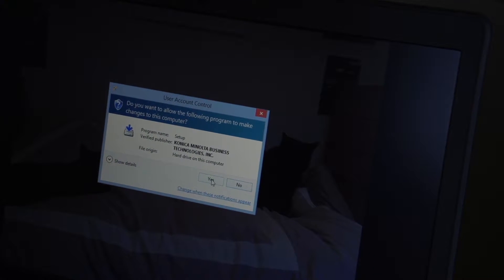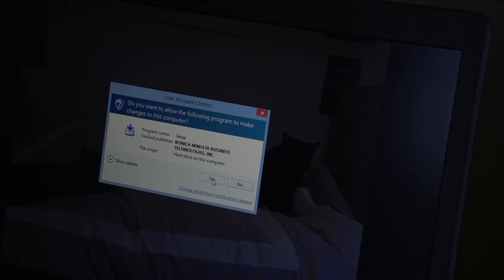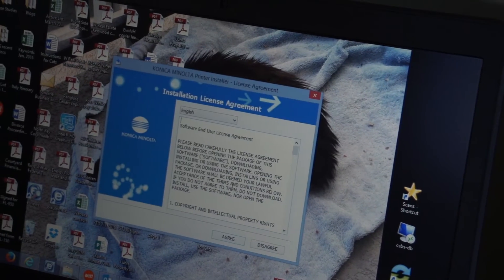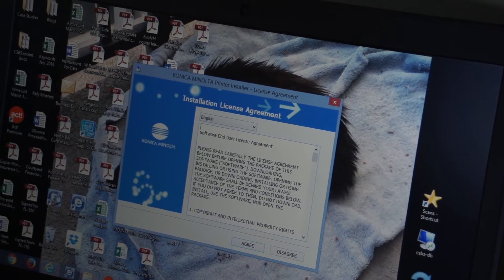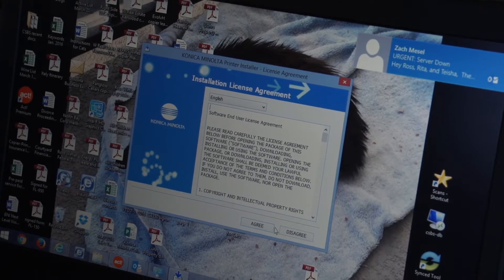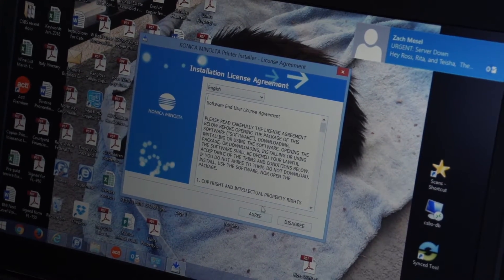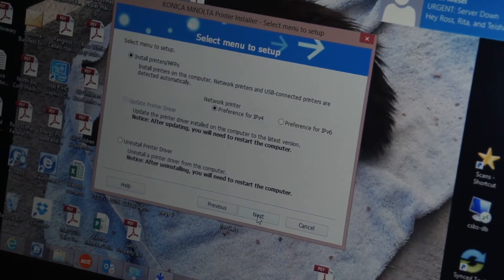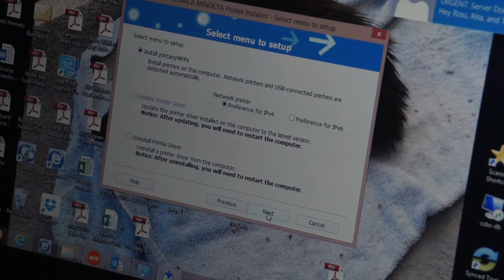It's going to ask me do I want to trust this document or website. I'm going to say yes. I do want to trust that and now it's going to go ahead and say do I agree to the terms. I'm going to agree.